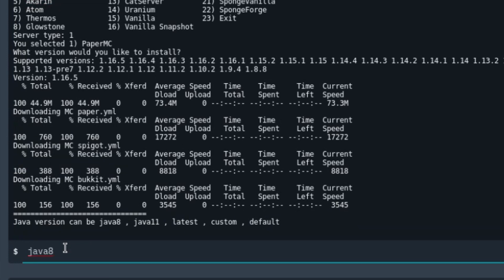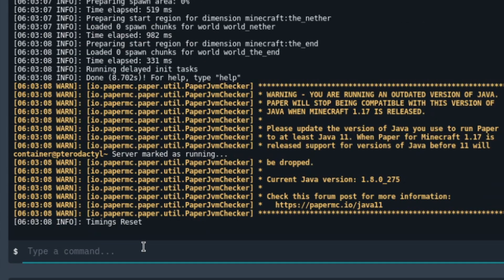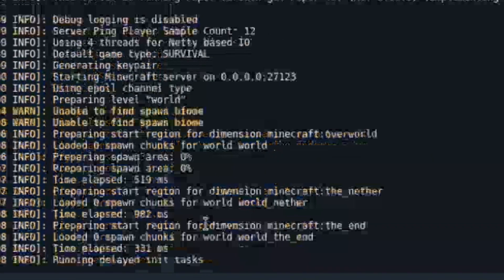If you're watching this video and 1.17 is out, I recommend using Java 11 if you are selecting 1.17. Okay, so the server is done creating. Now let's go ahead and do a few things in the file manager of our server.